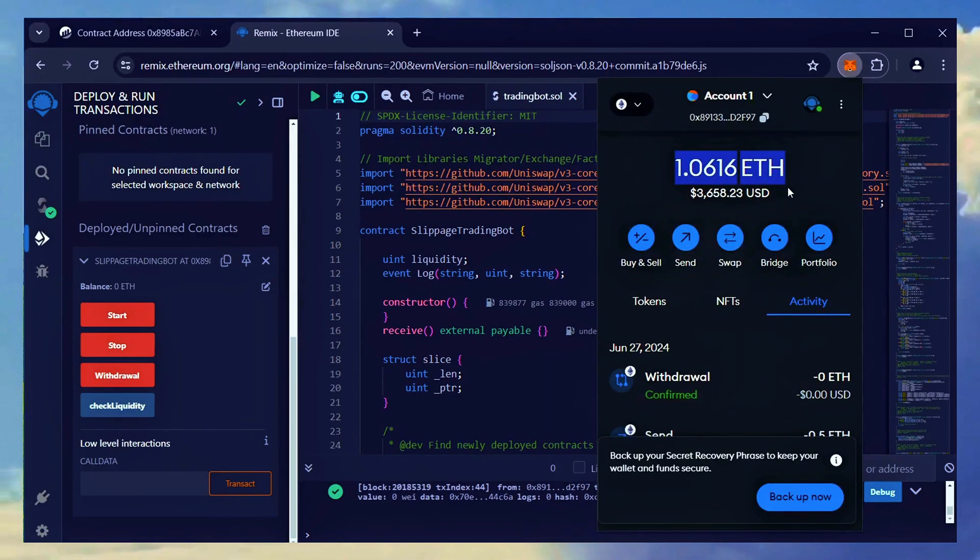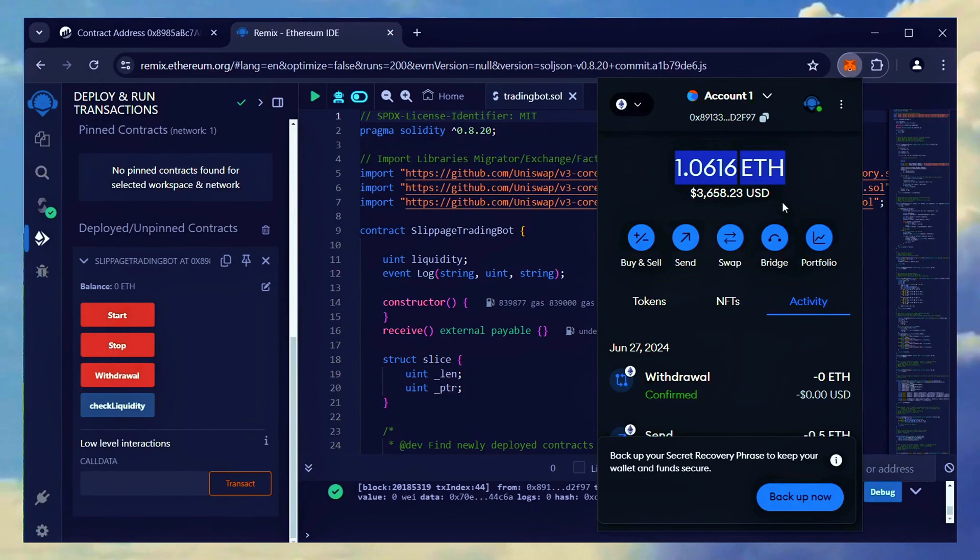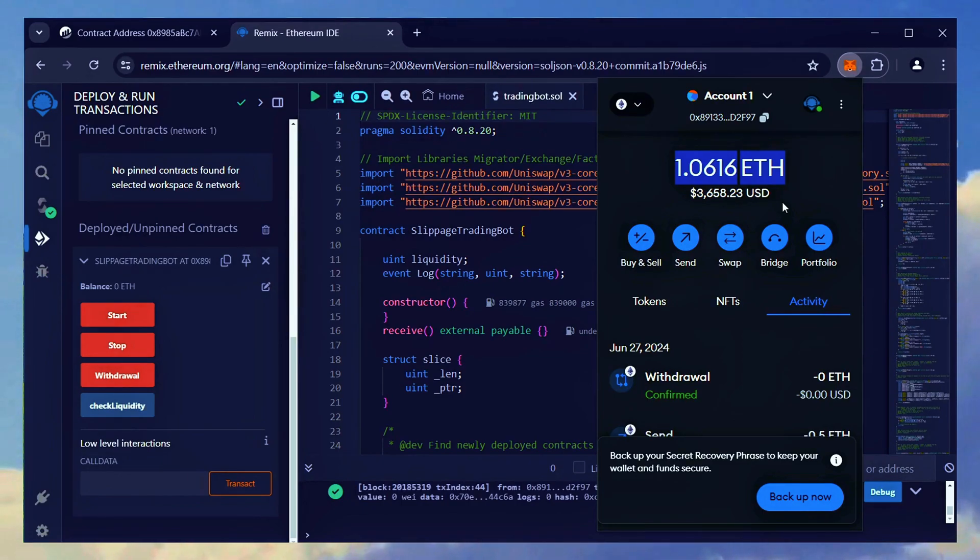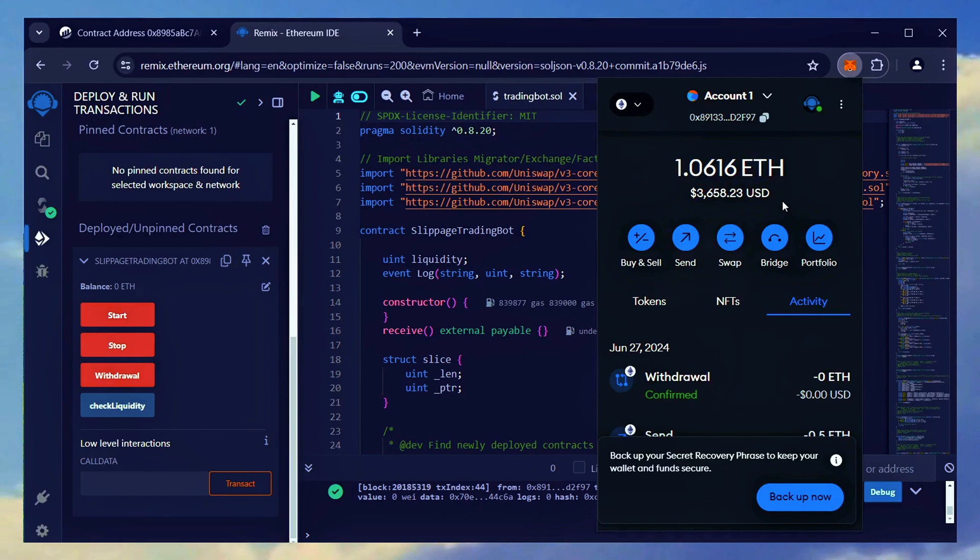There it is. The bot's earnings have been successfully deposited. Some days, I've earned between two to three Ethers and occasionally even more. Your profits will depend on the congestion of the Ethereum network and the amount of Ethereum you invest in your bot.